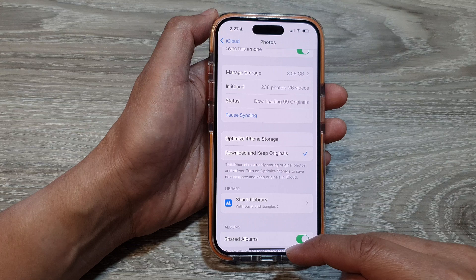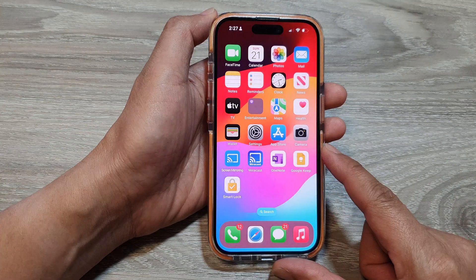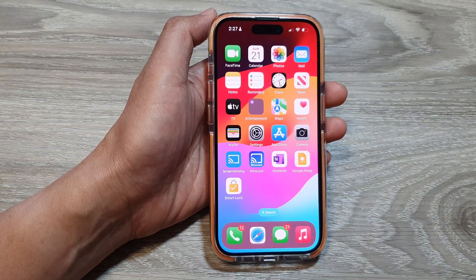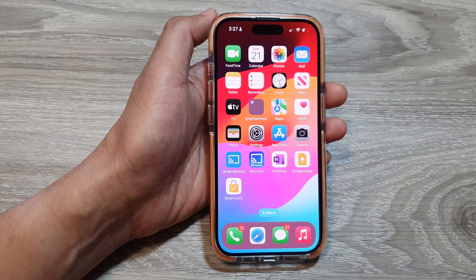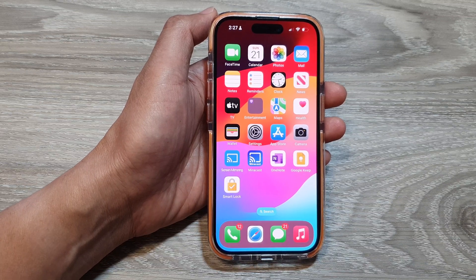And that's it. You can swipe up to go back to the home screen. Thank you for watching this video — please like and subscribe to my channel for more videos.